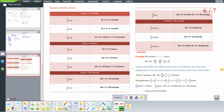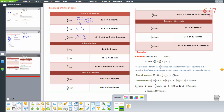Fractions of unit time. 1 year equals 12 months. To find a quarter year: 12 divided 4 equals 3 months. Half a year: 12 divided 2 equals 6 months. Three quarter year: 12 divided 4 equals 3, and 3 times 3 equals 9 months. For days: 1 day equals 24 hours. Quarter day: 24 divided 4 equals 6 hours. Half day: 24 divided 2 equals 12 hours. Three quarter day: 6 times 3 equals 18 hours.